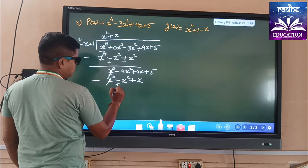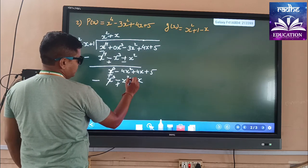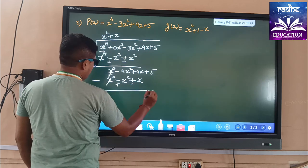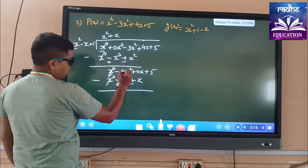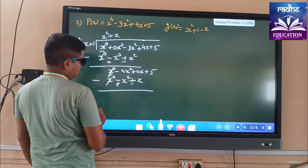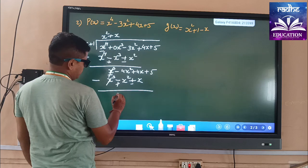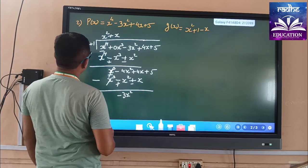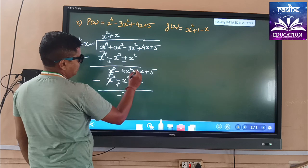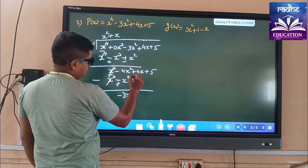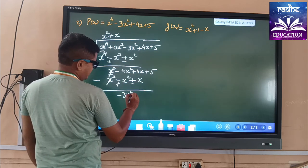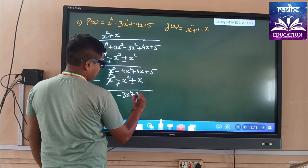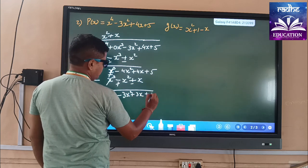Here minus gives plus and the plus sign gives minus. So we get -4x² - 4x² + x² which gives minus 3x². Then 4x + 4x - x = plus 3x and plus 5.